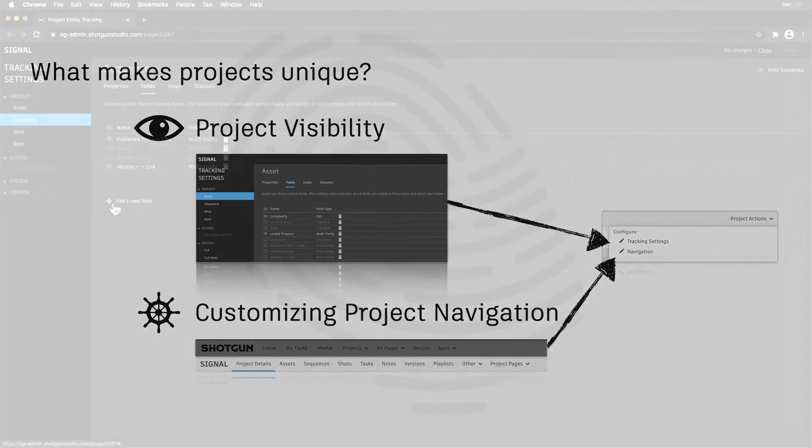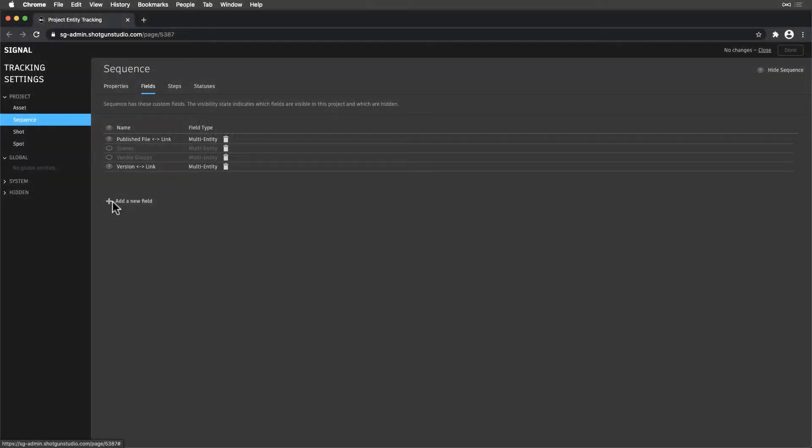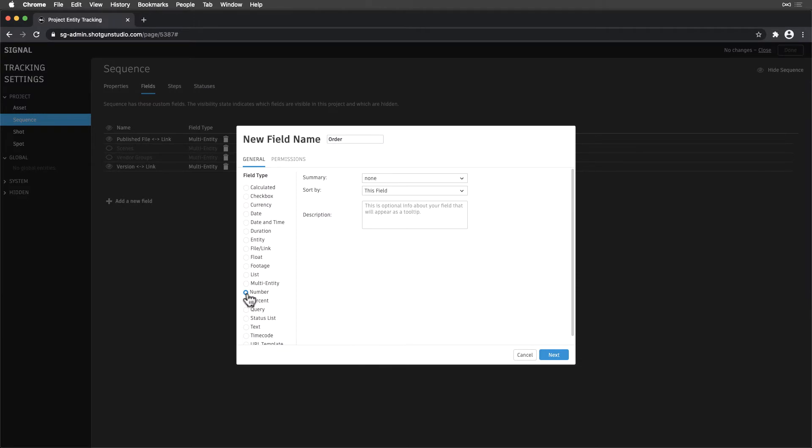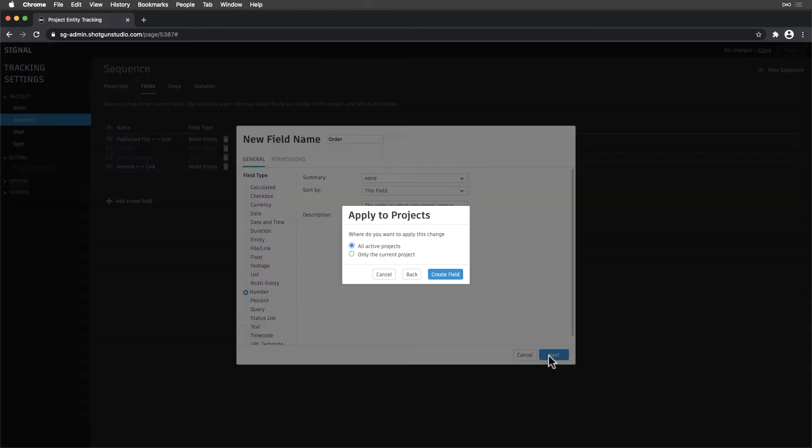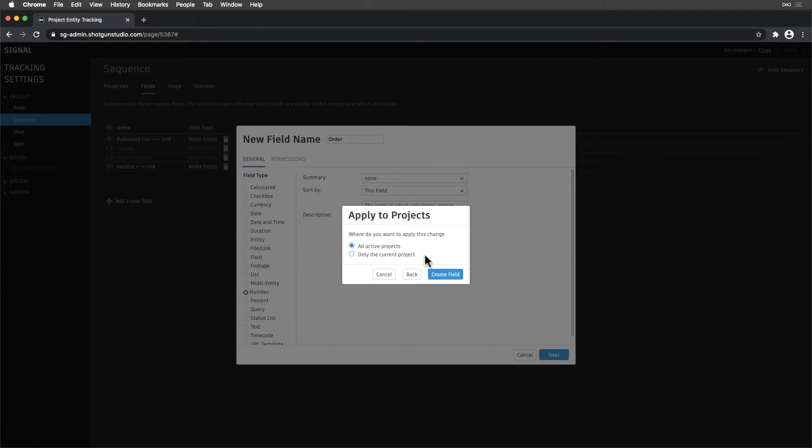When we create new fields, Shotgun will present us with a couple of options: Apply to all active projects, or Apply to only the current project. The default setting is to apply to all projects, but it's important to pause at this step and think things through. Under the hood, all fields are available to all projects. This step is just a decision in making them visible.